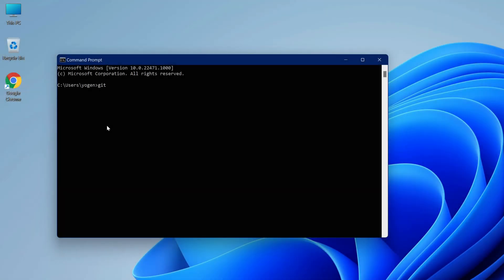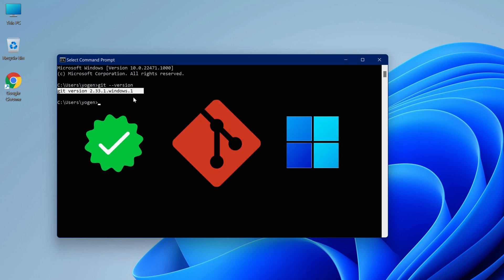And I'm also gonna show you how you can verify the version of Git installed on your computer. So without further ado, let's get started.